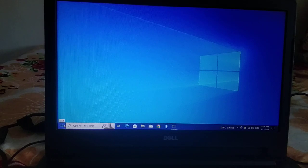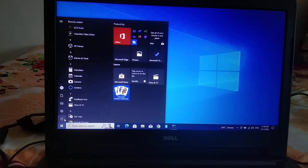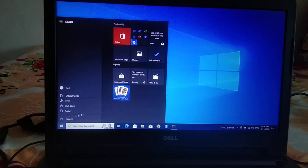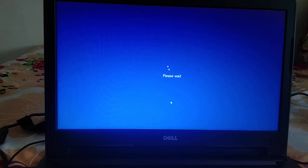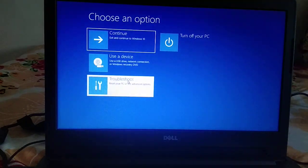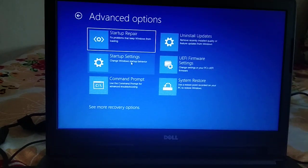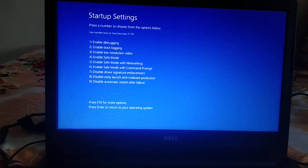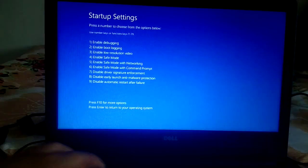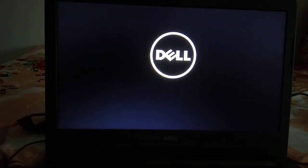Repeat the same process two to three times — shut down your system forcefully. I'm holding Shift and clicking Restart since I can access my PC. Then click Troubleshoot, Advanced Options, Startup Settings, Restart, and this time press F5 to enable safe mode with networking.